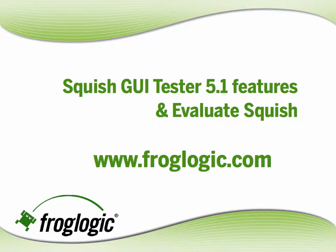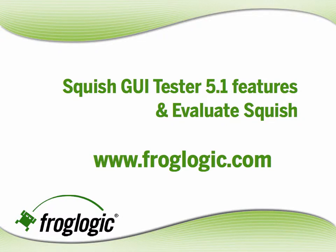Visit froglogic.com to read more about Squish GUI Tester 5.1 features and evaluate Squish today.